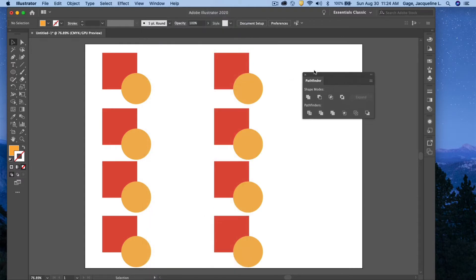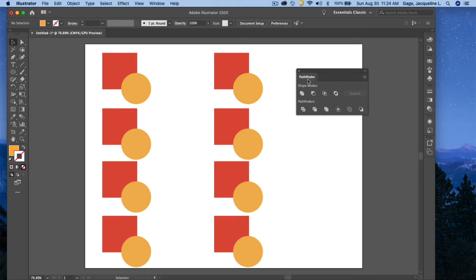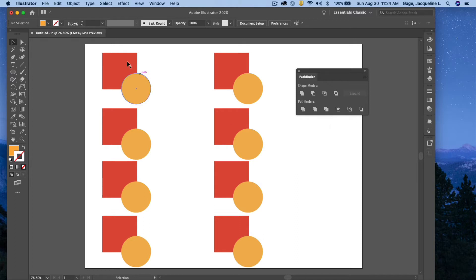Now you've got two kind of rows of options here: the Shape Modes and the Pathfinders. You're going to find that some of these actually seem a little bit redundant, but we're going to go through each of them.